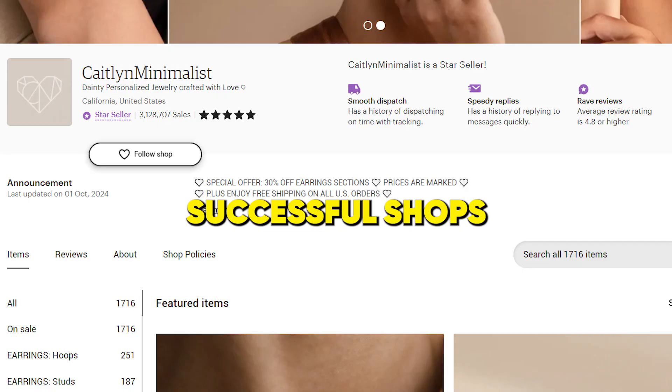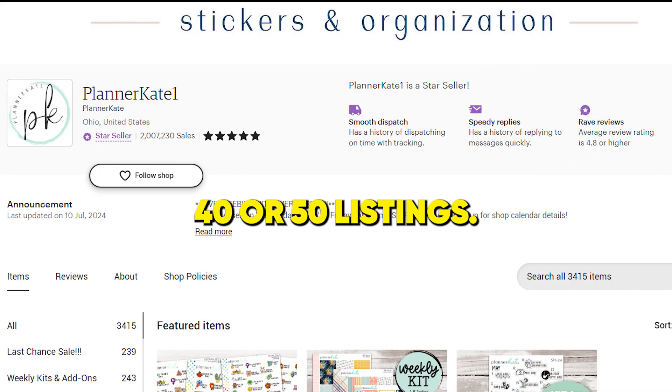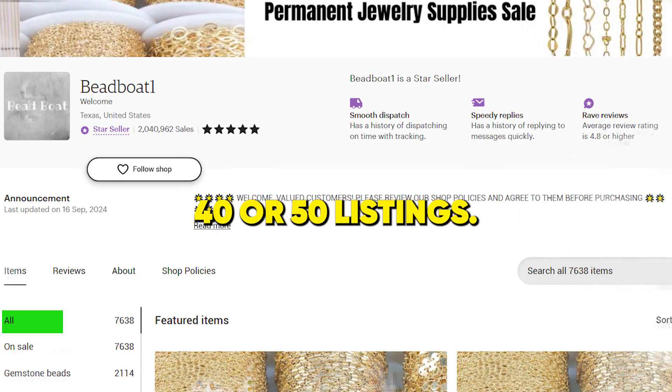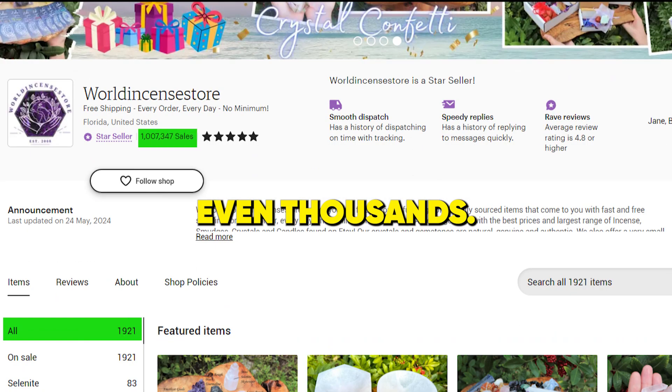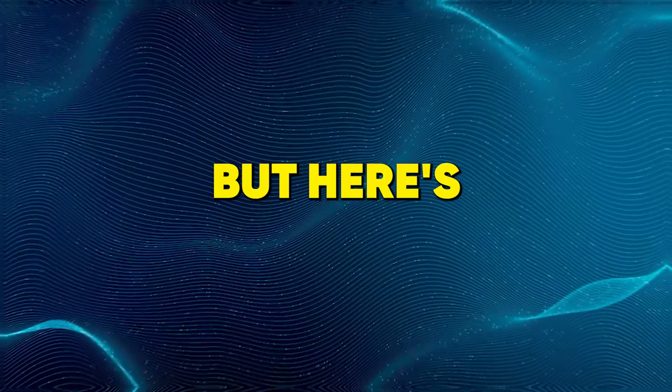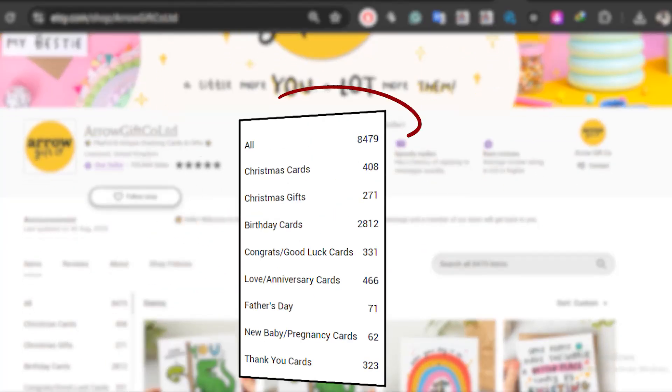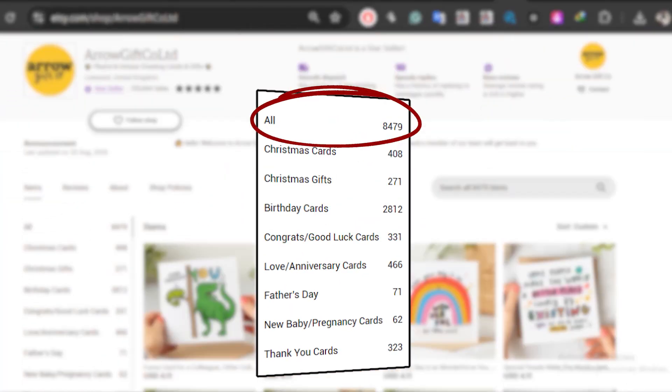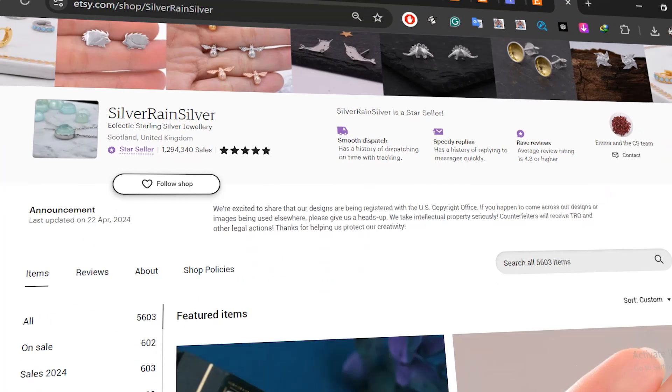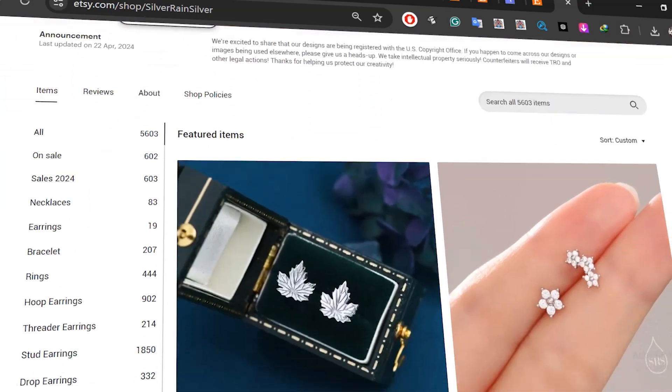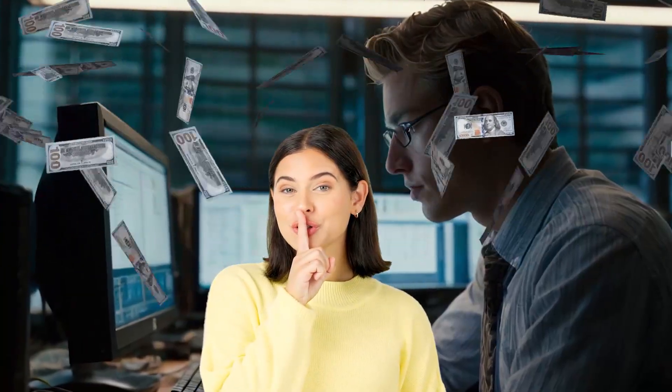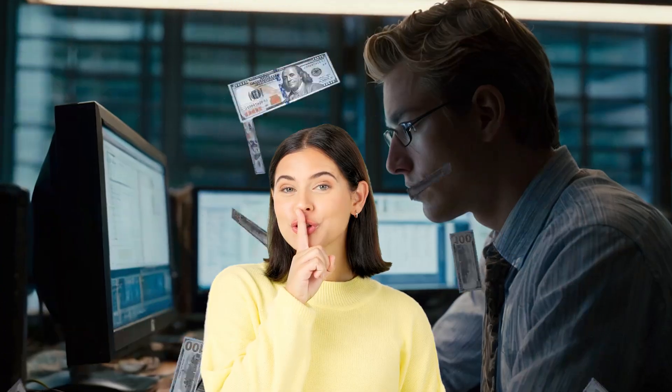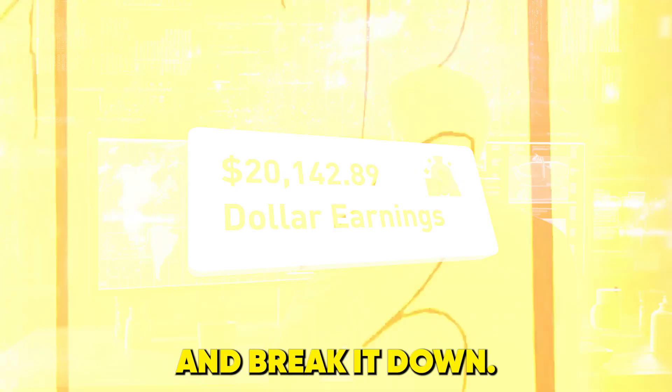Successful shops don't just have 40 or 50 listings—they've got hundreds, even thousands. But here's the kicker: many of them created twice as many listings as you see now, testing and tweaking until they found what clicks with their customers. Ready to unlock the secrets to skyrocket your own sales? Let's jump in and break it down.